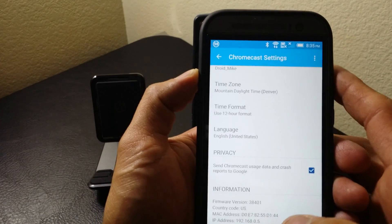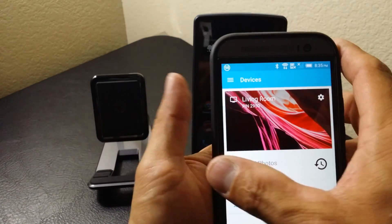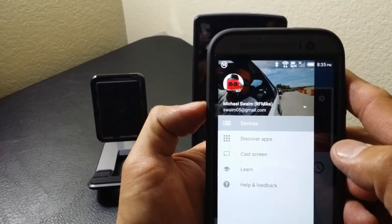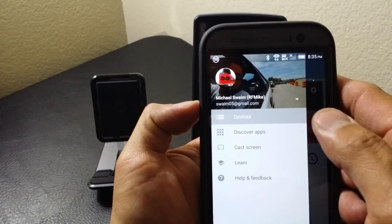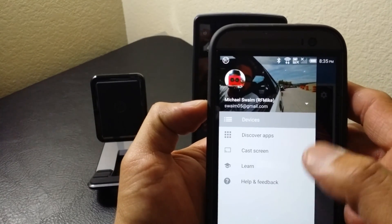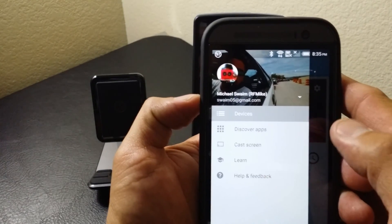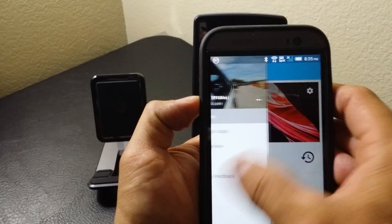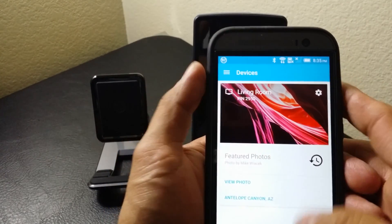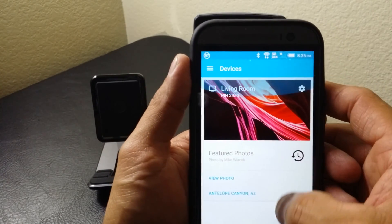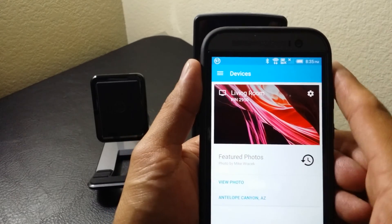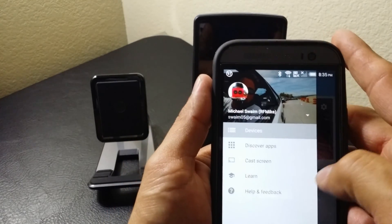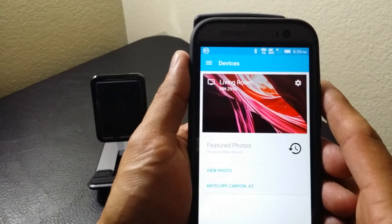If we pull out the hamburger menu or the side panel, we can see Devices, Discover, Apps, Learn, Help and Feedback, and of course your Google account you have connected. And that is about it — that is all the original Chromecast app offered.